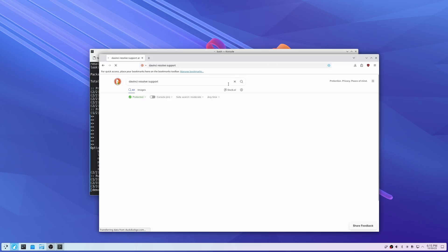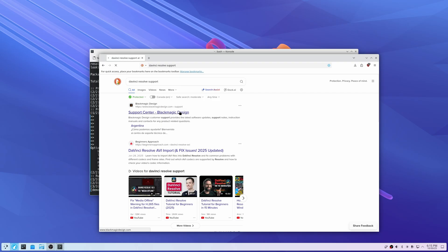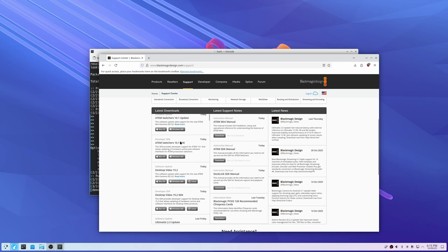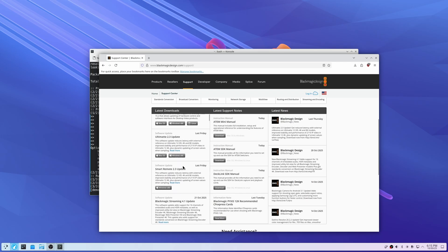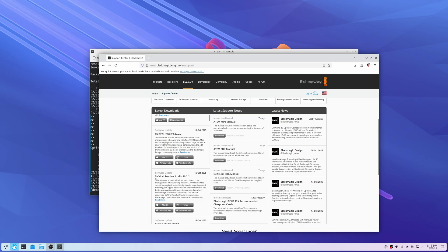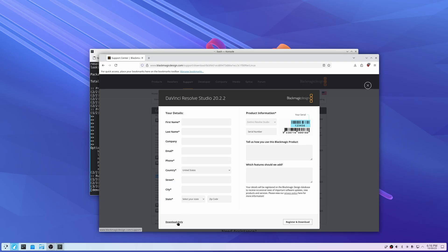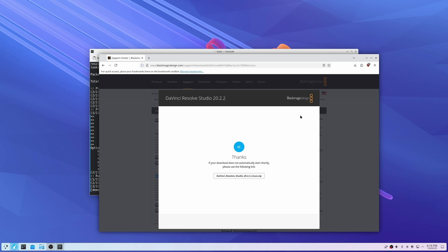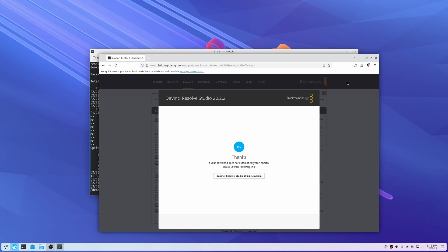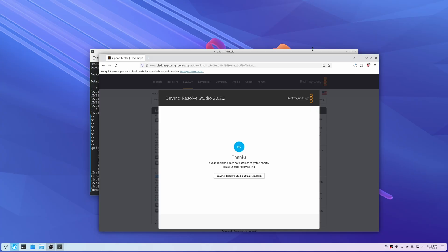Search for the DaVinci Resolve support page, and when you go to the support center you'll be able to find the downloads for DaVinci Resolve or DaVinci Resolve Studio. It's going to be Studio in this case because that's what I have a license for. Scroll down on the left, find the most recent version, click on Linux, then Download Only, and save it to your downloads folder or wherever you prefer.